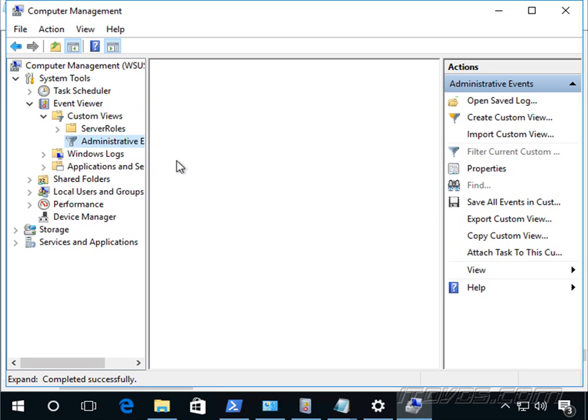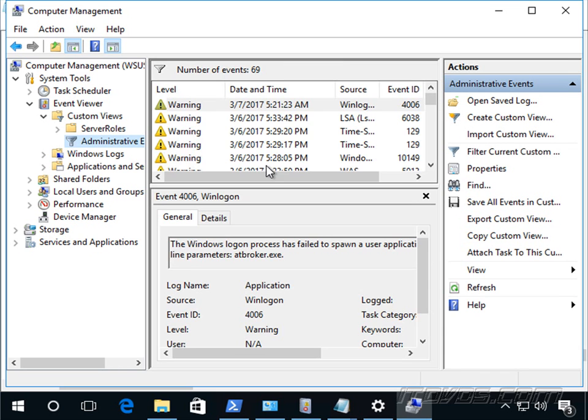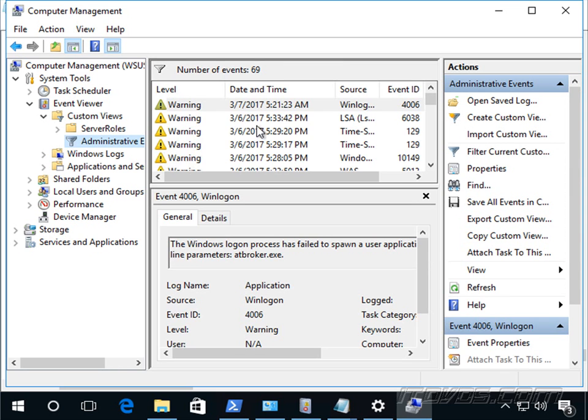And we can look at event viewer on our WSUS server. Administrative events is a good place to go. We might have some sort of problem with the server and this will tip us off as to what's going on with it.